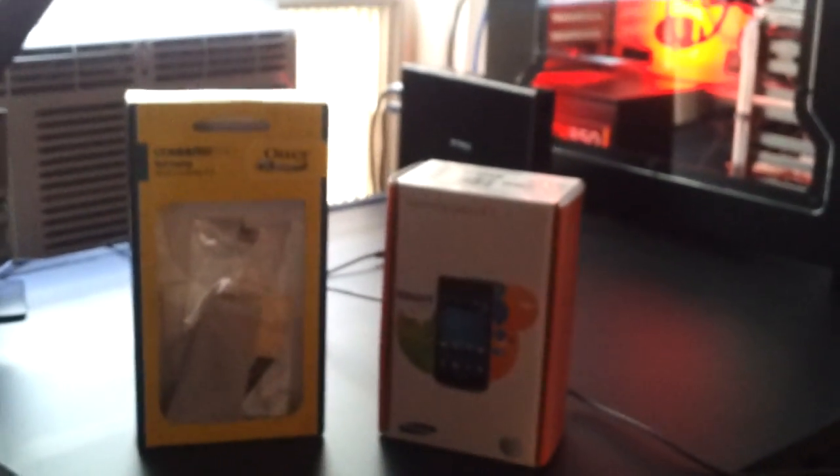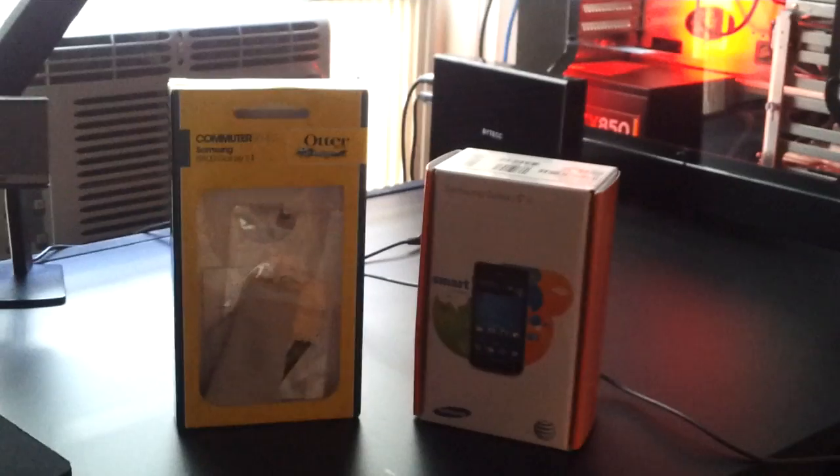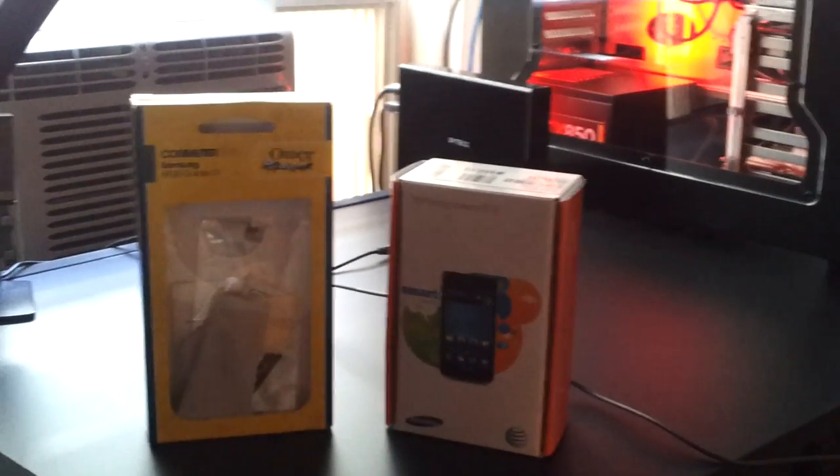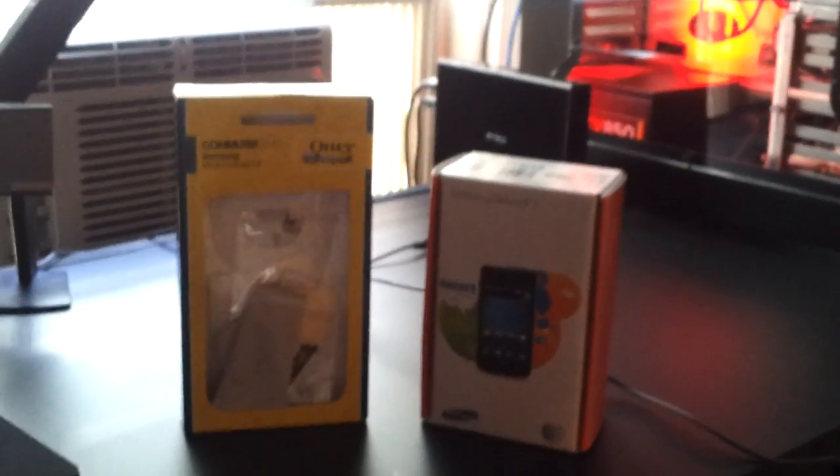Hey YouTube, I just got the Samsung Galaxy S2. For the life of me I could not find a decent case.